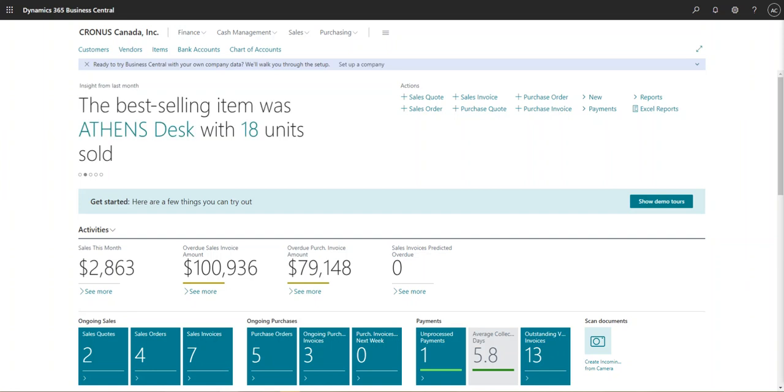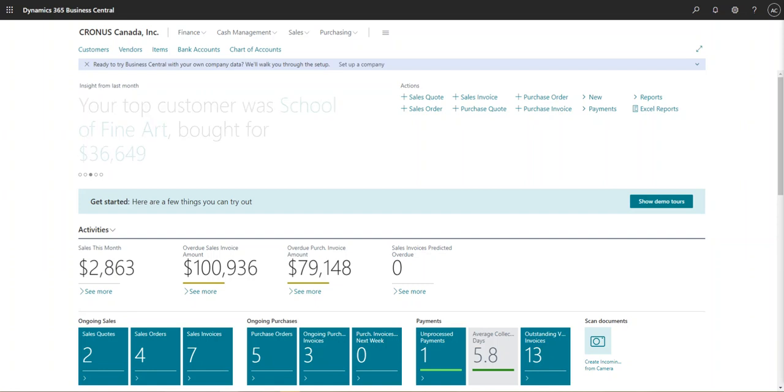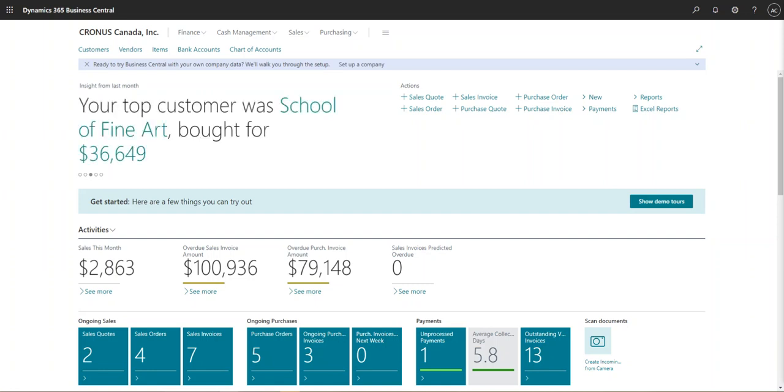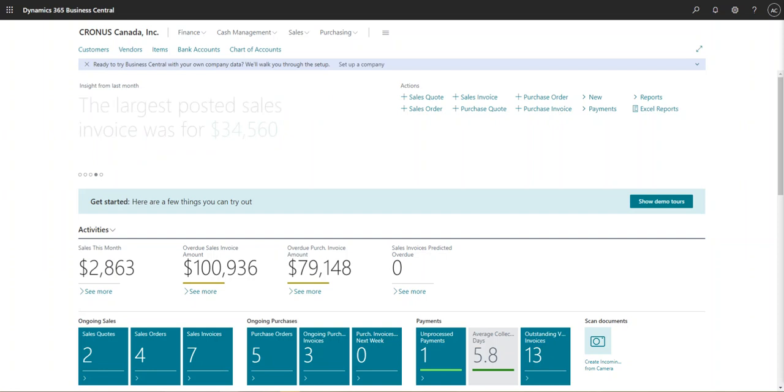This would actually help the purchasing team when they're creating new items or from the AP team when they're creating new vendors when they don't know anything about posting profiles. And what GL accounts that they should select from that posting profile.